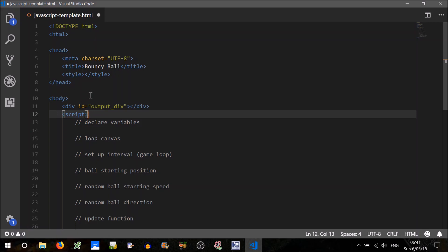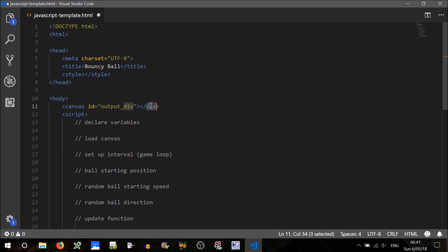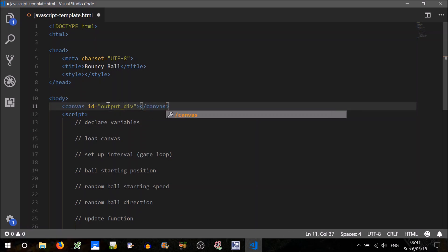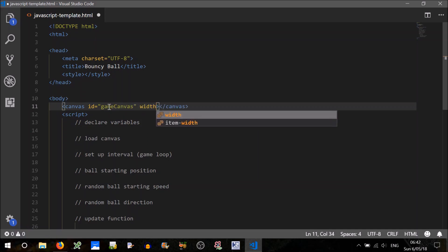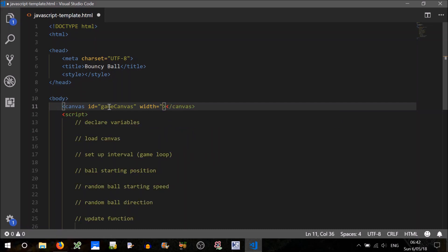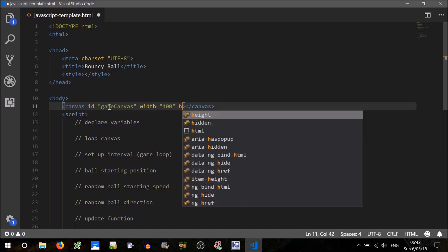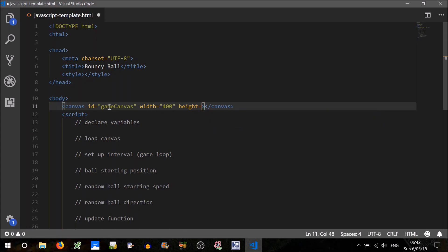First thing, go ahead and download this template from the link below, and update the div here to a Canvas instead. The ID we'll just call 'gameCanvas'. We can also set the field width and height here — we'll set the width to 400 and the height to 300. You could set this in code if you wanted to, but as ours will be staying the same, let's just keep it like that.